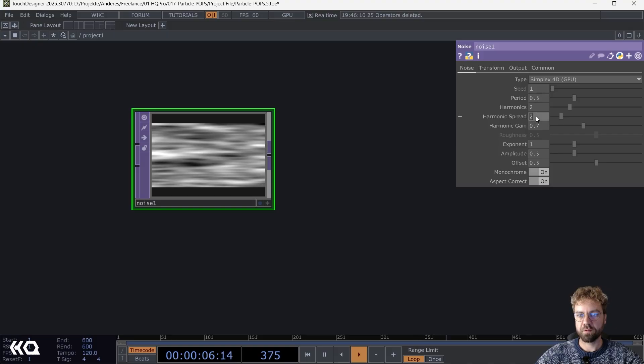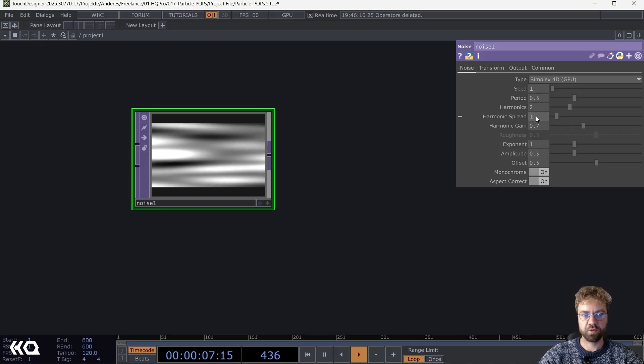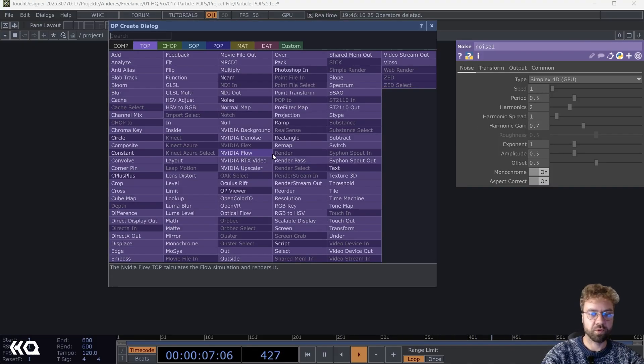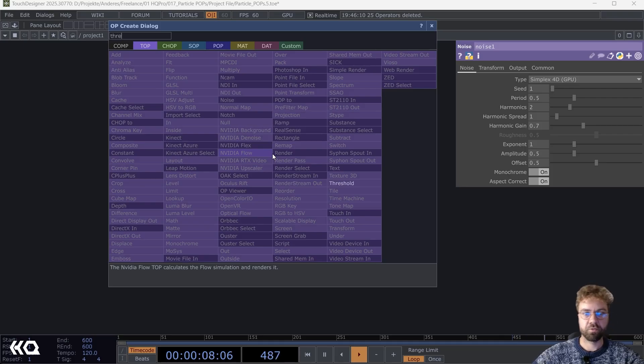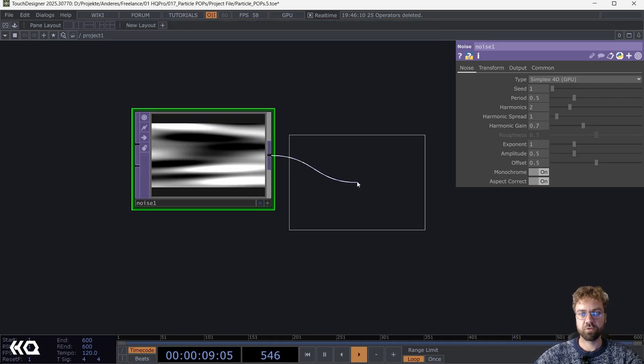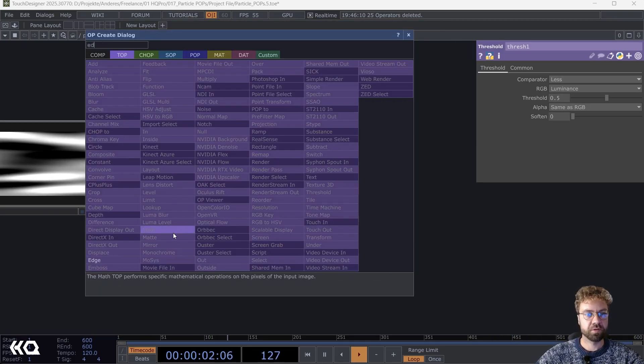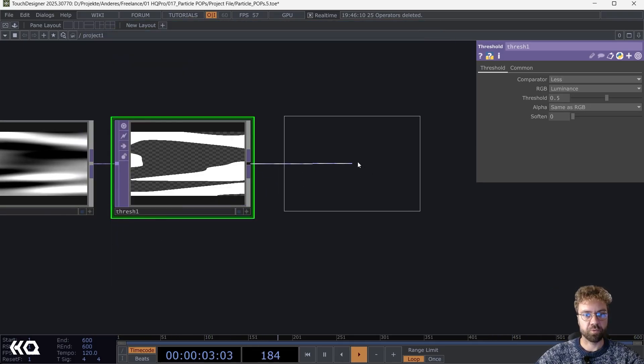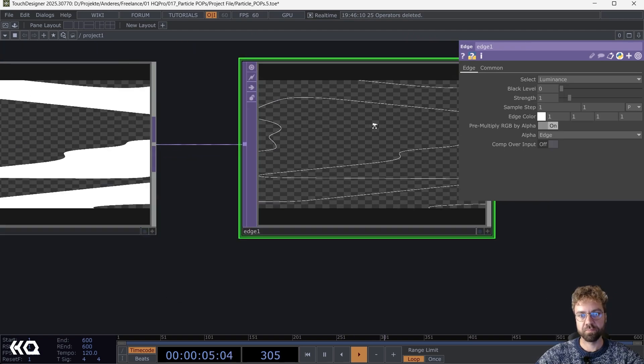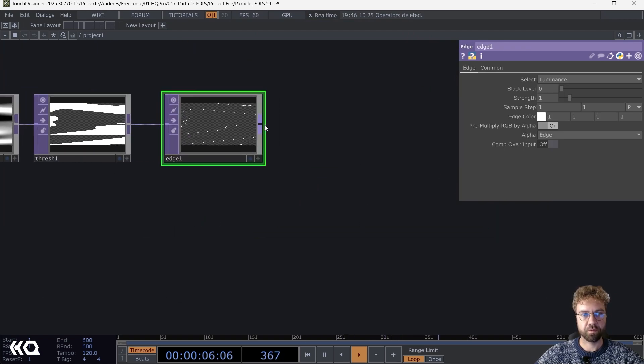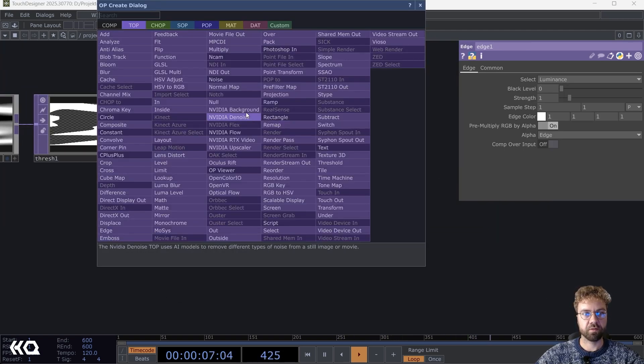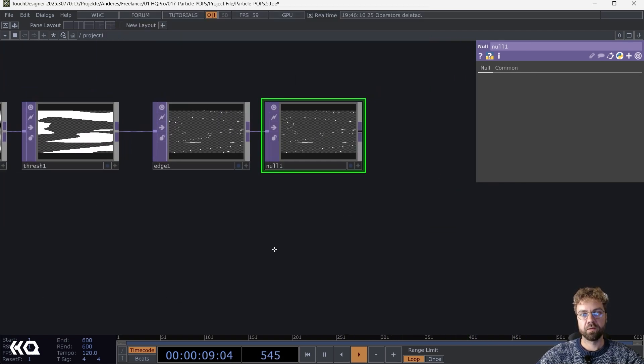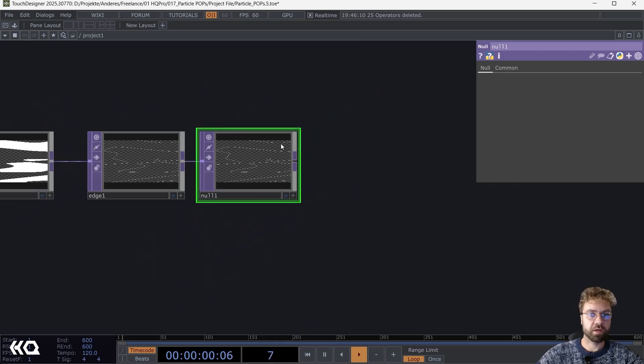After that I'll just run it through a Threshold TOP and an Edge TOP so that we end up with the outlines only. Then let's also add a null.